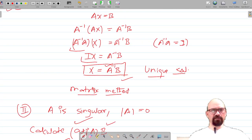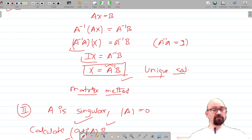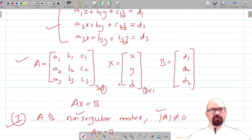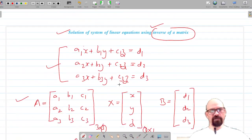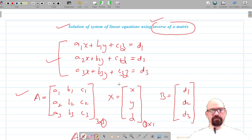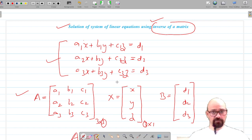This is how we solve the system of linear equations using the matrix method. Now let's move on to Exercise 4.5 where we will solve more of these questions. Please do like, share, and subscribe. Thank you for watching.